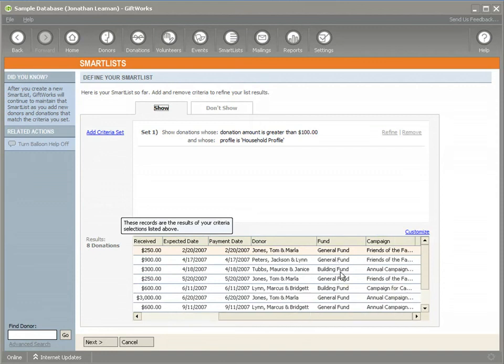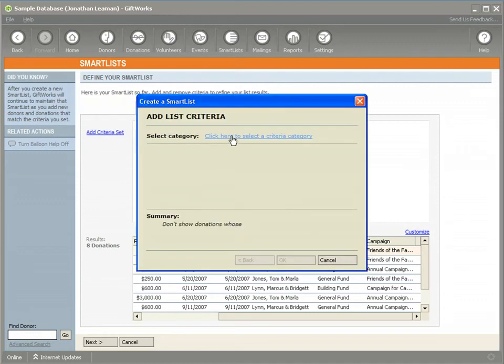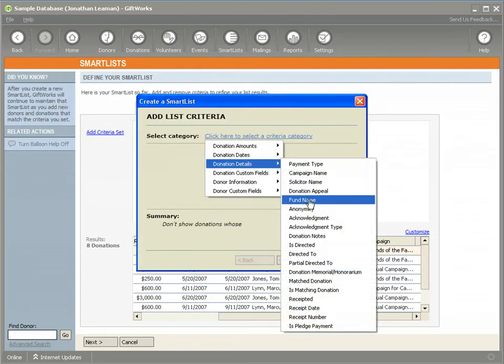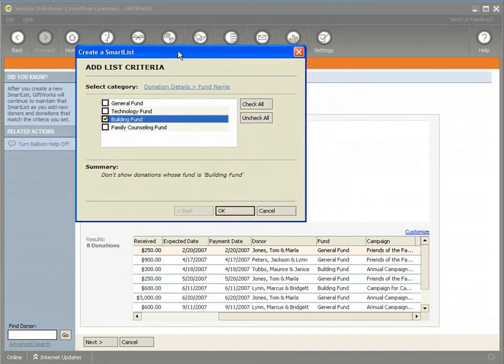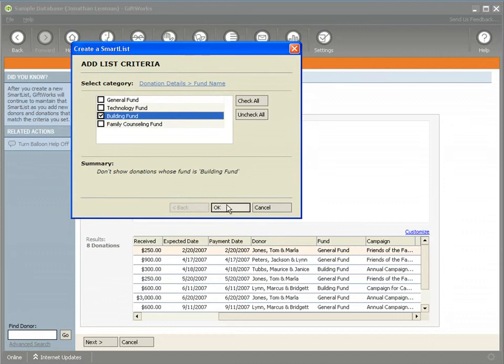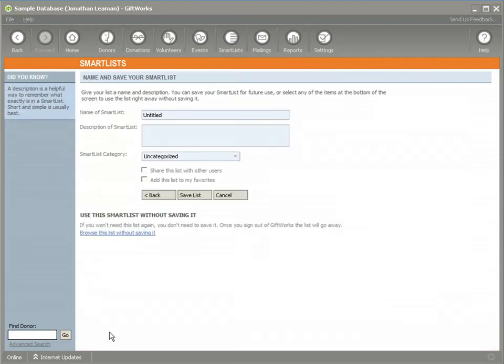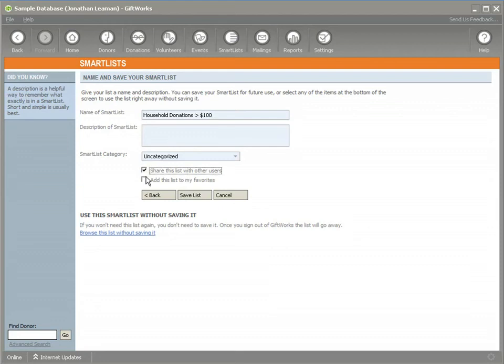I'm scrolling over here so you can see the actual list of funds. Show would be all the criteria you want it to meet to be included in your smart list. If you click don't show and you select a criteria, it would be a criteria that if it meets it, it would actually remove it from your list. So in this case, I'm going to select the fund criteria and select building fund and you'll see it will remove, if it meets those, which is two for the building fund, it will actually remove those donations from my list. So now you can see how you can use, again, show is always required, don't show is optional. So again, I'll just do a quick name here, household donations greater than $100. Again you'd want to give a good description, I'm going to share this, I want to add to my list of favorites.